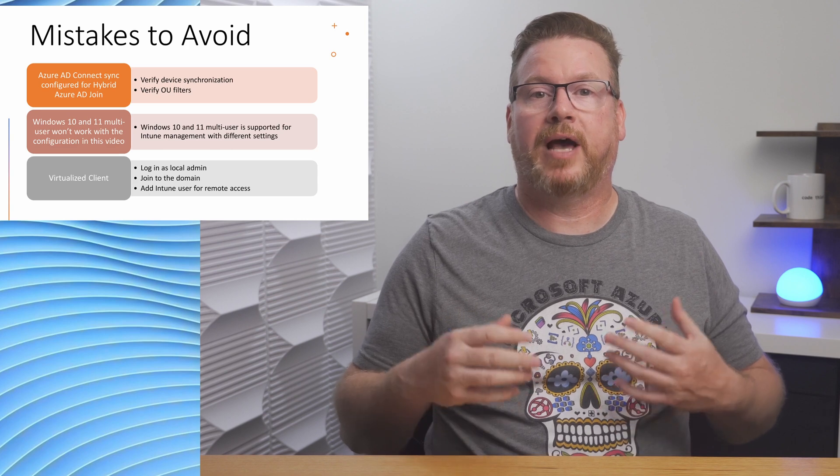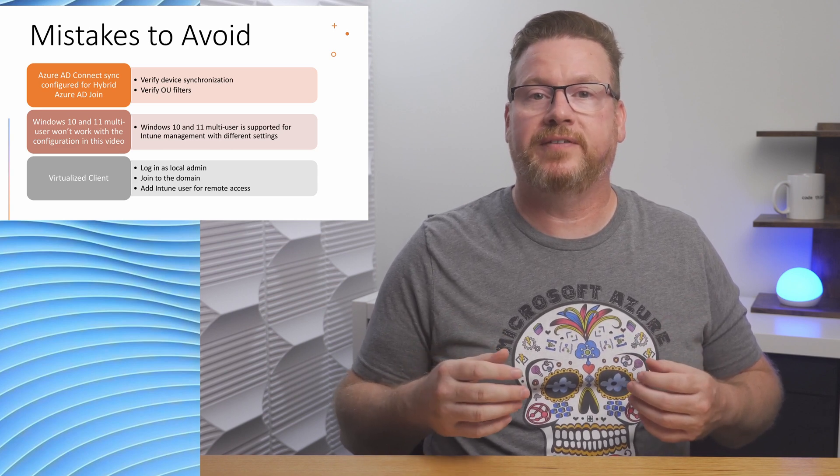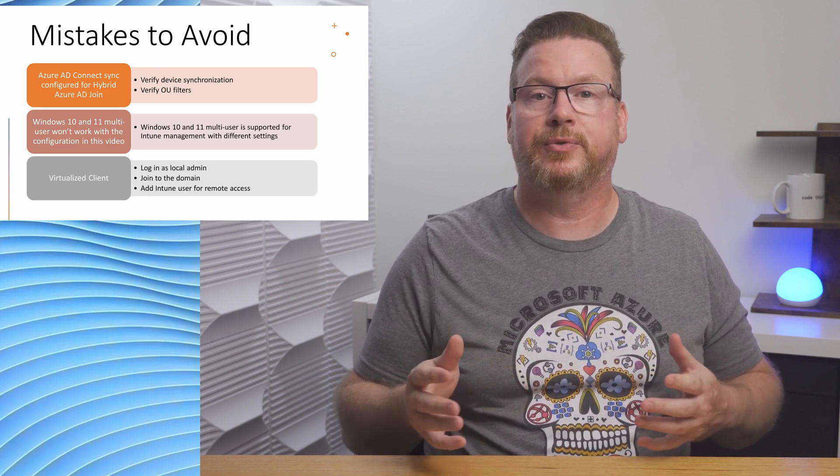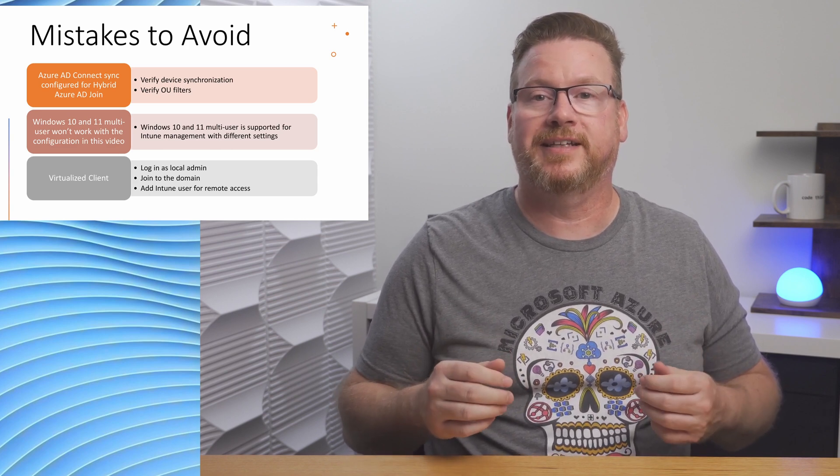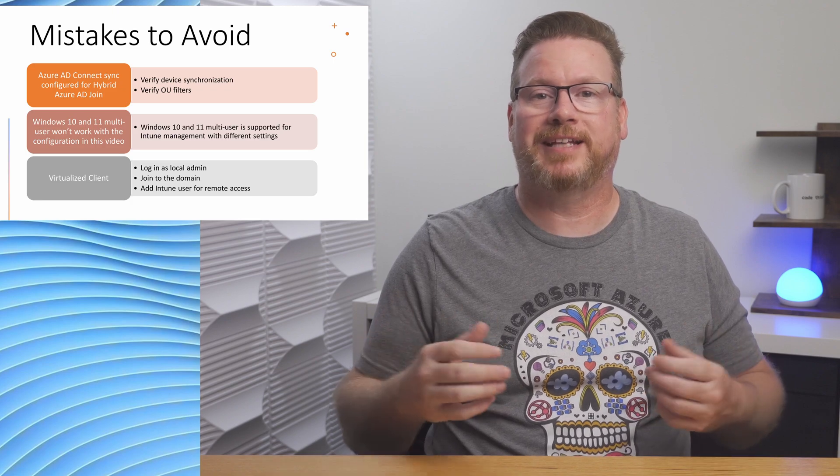That's a walkthrough of how to automatically enroll Windows AD joined devices to Intune with a group policy. Please don't forget to like and subscribe, and thanks for watching.